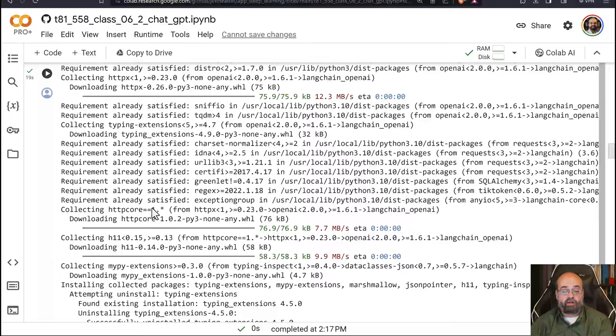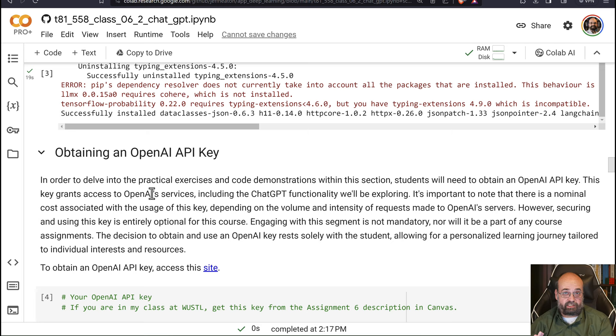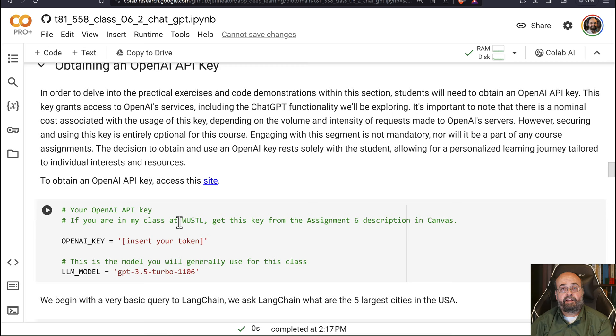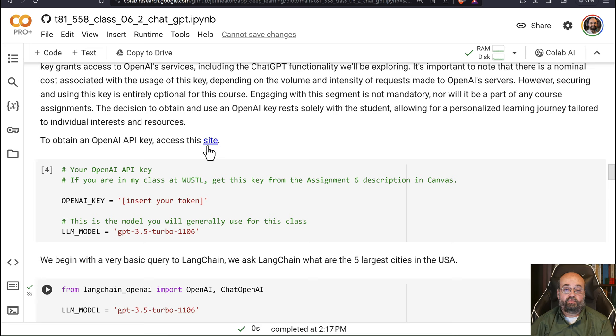You're going to need an API key. Now, if you're taking this class at Washington University, I'll provide you with one. Go to assignment six in Canvas, and you'll see the API key. You should have access to it. If you are from the Internet watching these videos, you'll need to get your own API key from OpenAI, and I provide you with some links to describe how to do that. You'll want to put your token in here, whether you got it from me or it's your own, and then you'll want to pick the model that you're using.